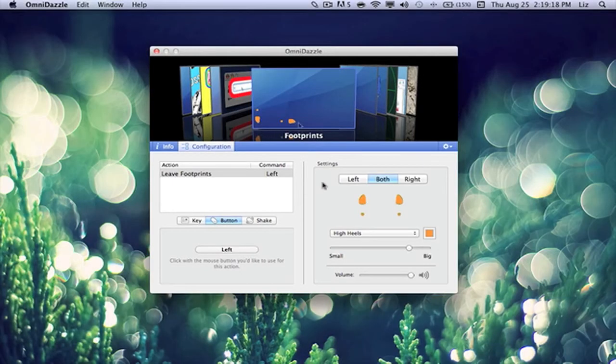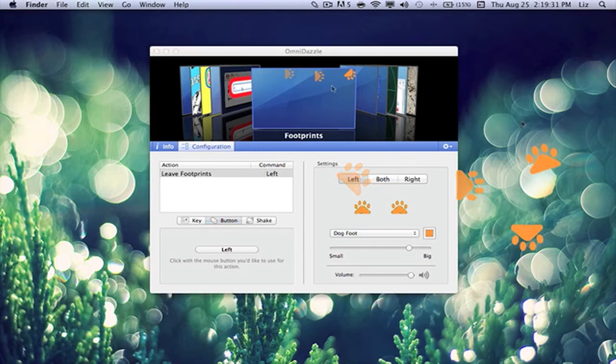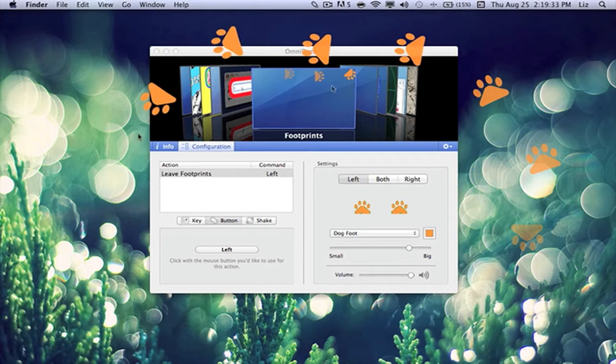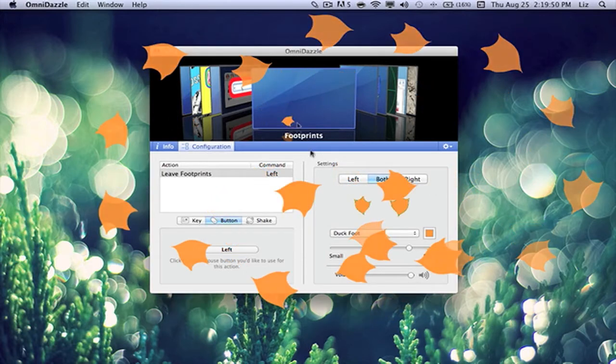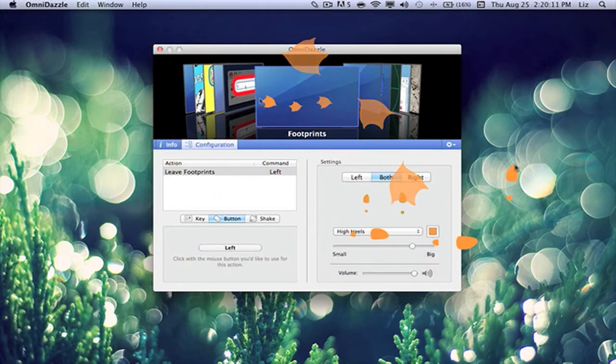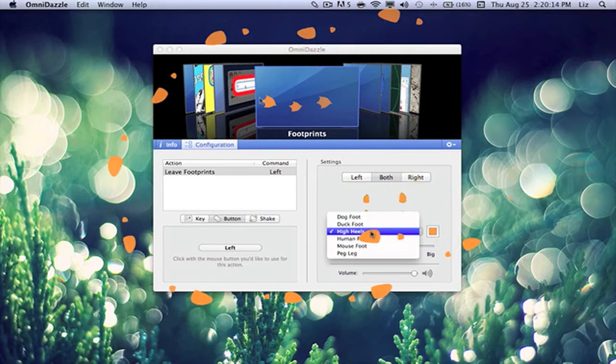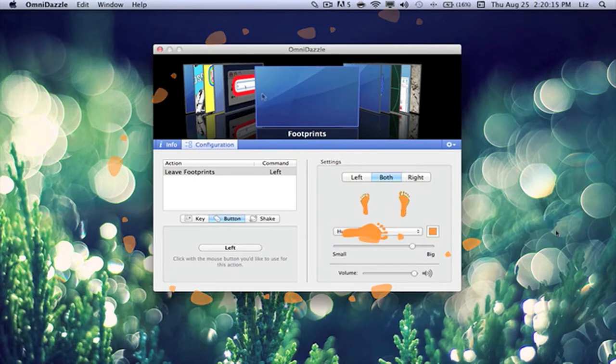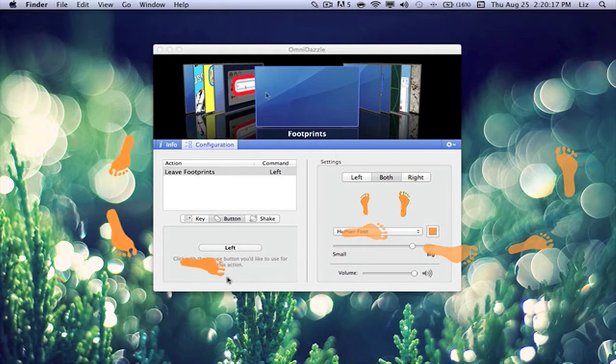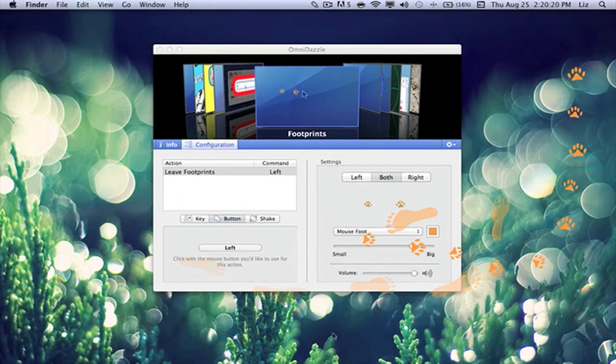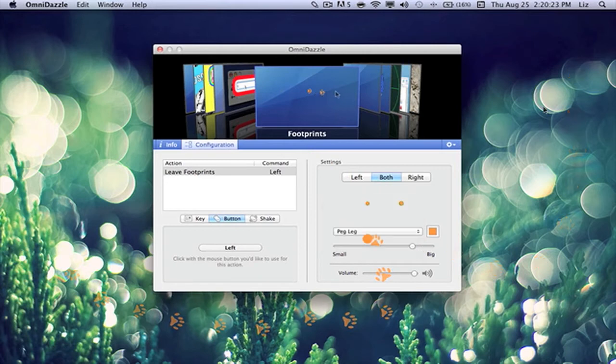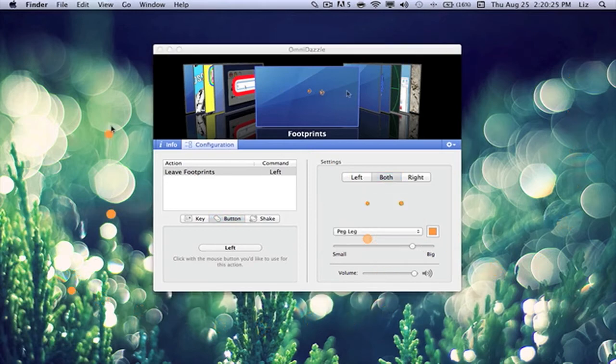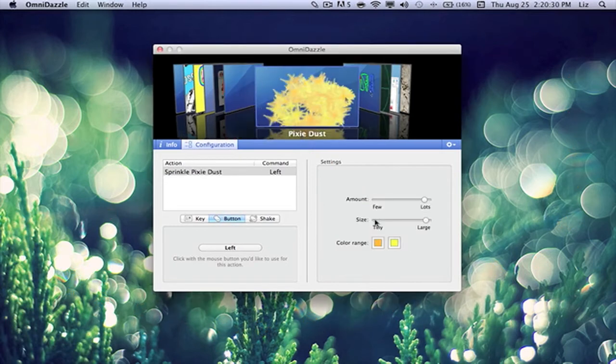Now here we are with the actual effects towards the cursor. So first off, we have dog foot. Duck foot. What else is there? High heels. Human feet. Mouse feet. And a peg leg.